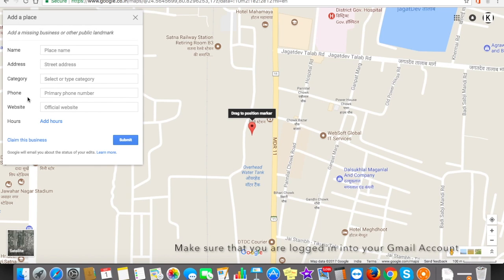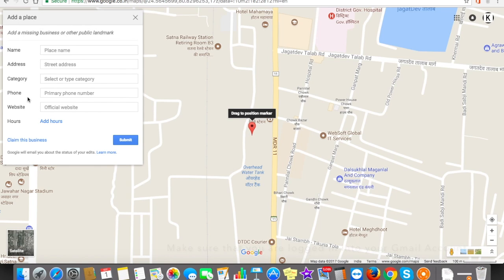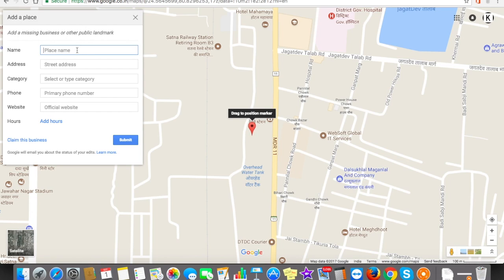Remember, this form will only be available when you are already logged into your Gmail account. I'm already logged in — you can see my account logo here. So it directly showed me the 'Add a Place' form. In the place name field, we have to put our company name: IND Info Tech Private Limited.